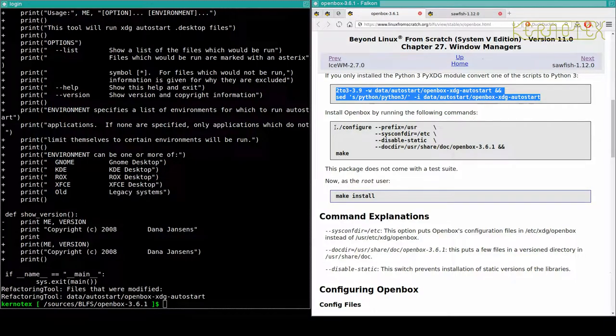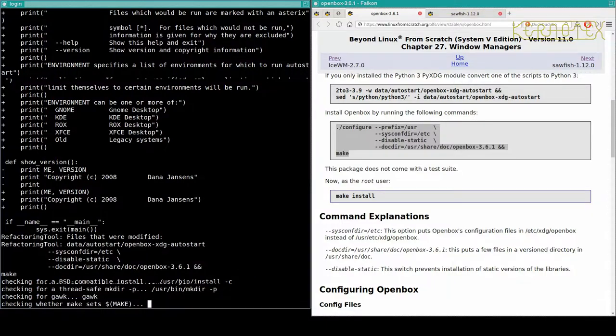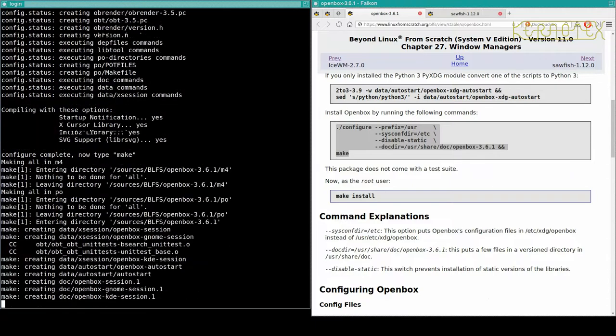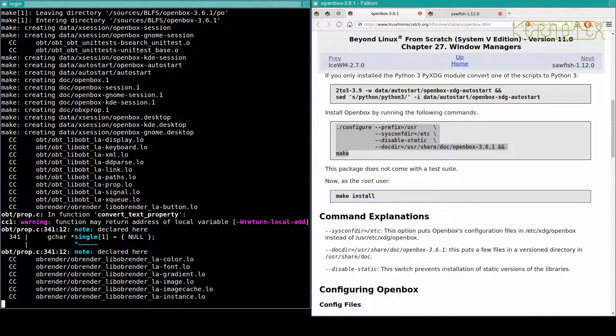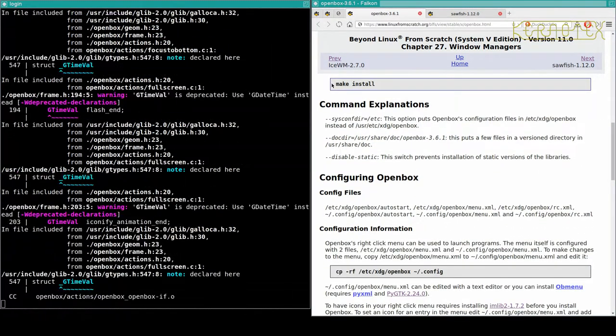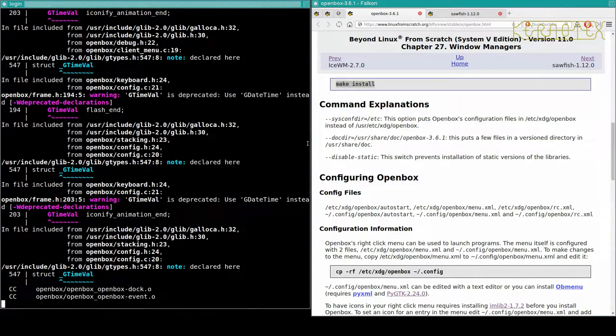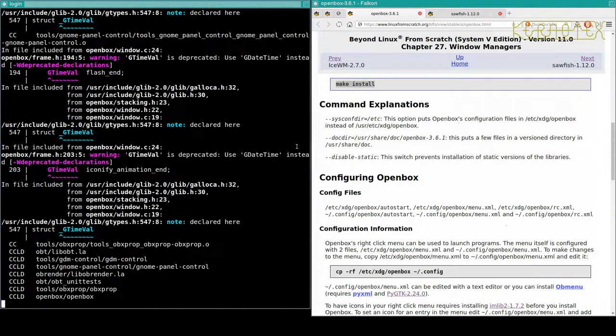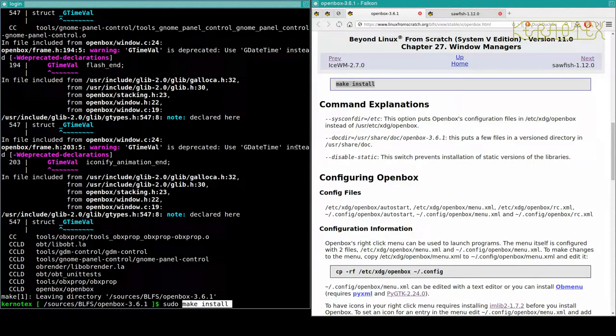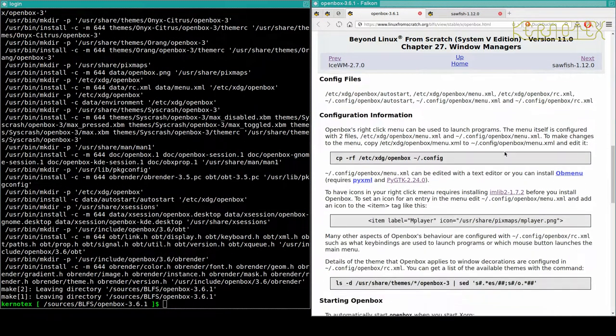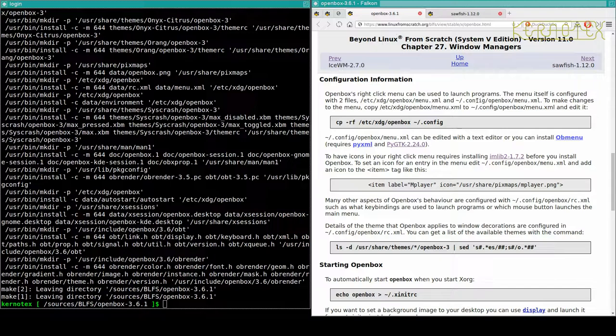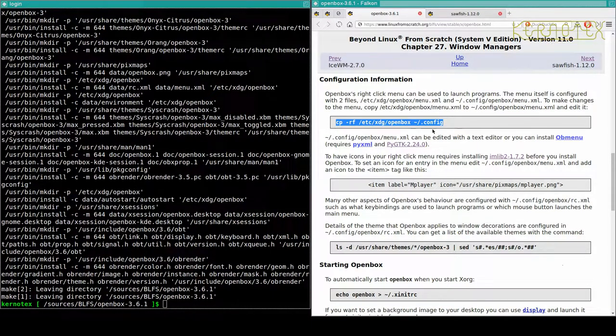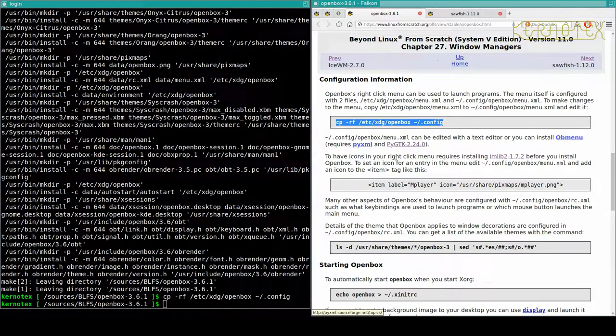Okay, it's built. Let's install it. And configuration. OpenBox's right-click menu can be used to launch programs. The menu itself is configured with two files. Let's make changes to the menu, copy and edit it. So it looks like we need to copy that menu file there. There's something about icons, themes, about themes there.